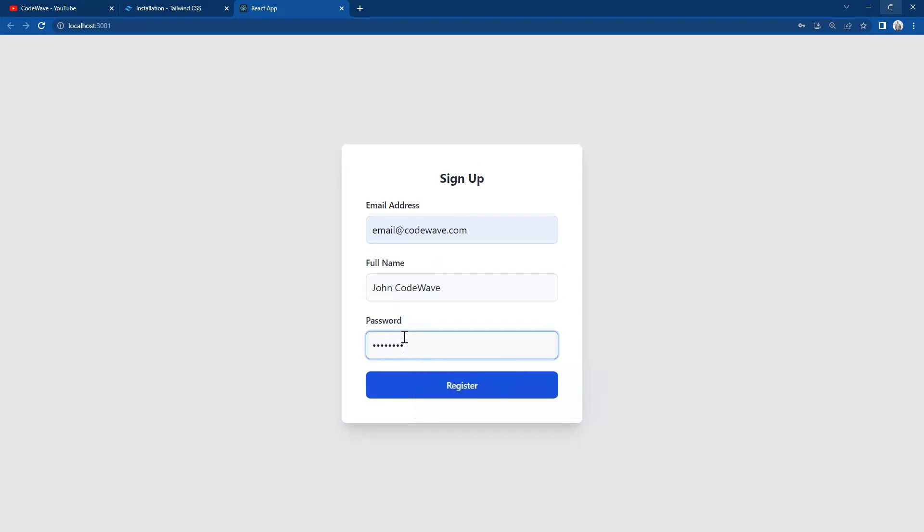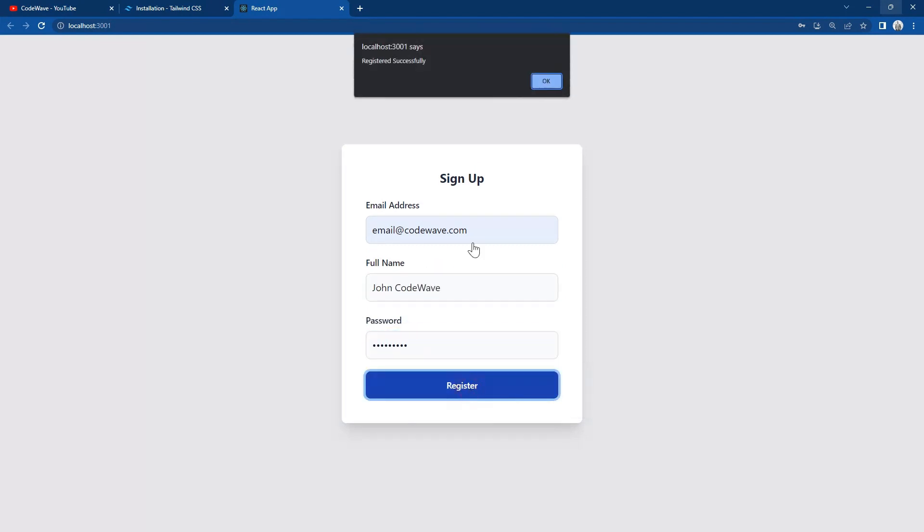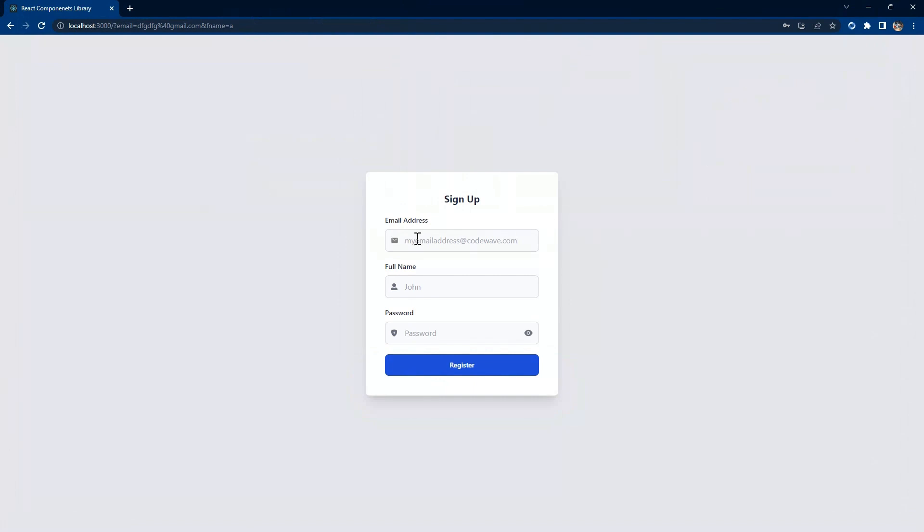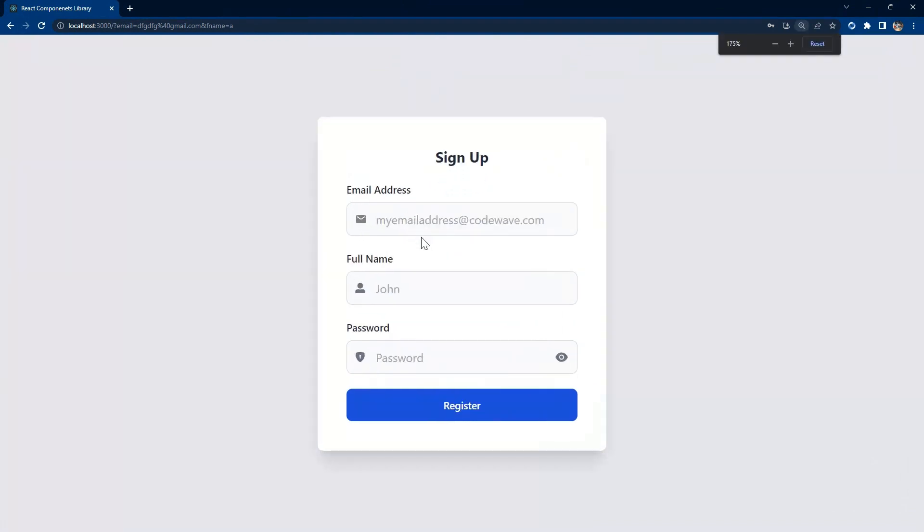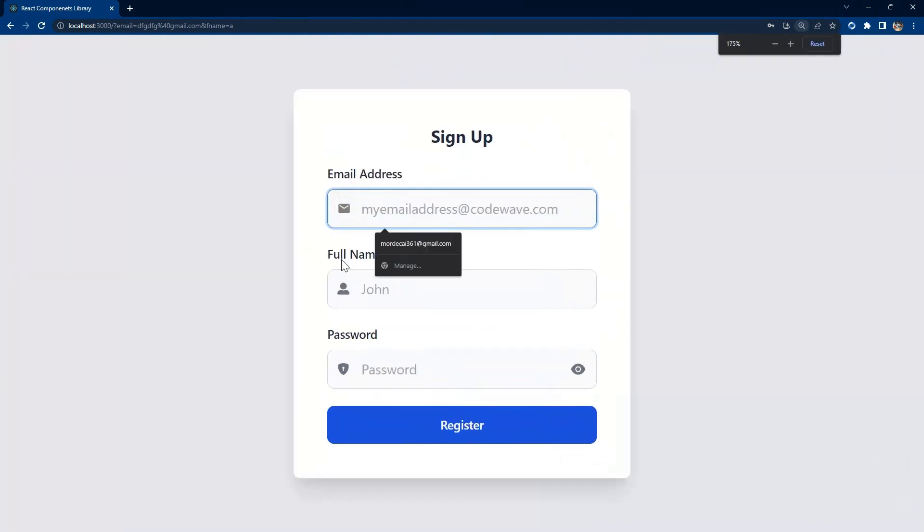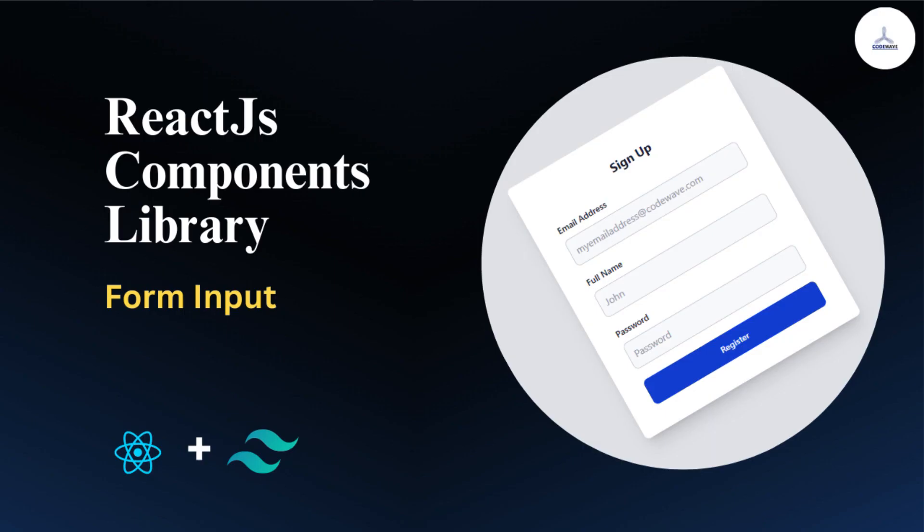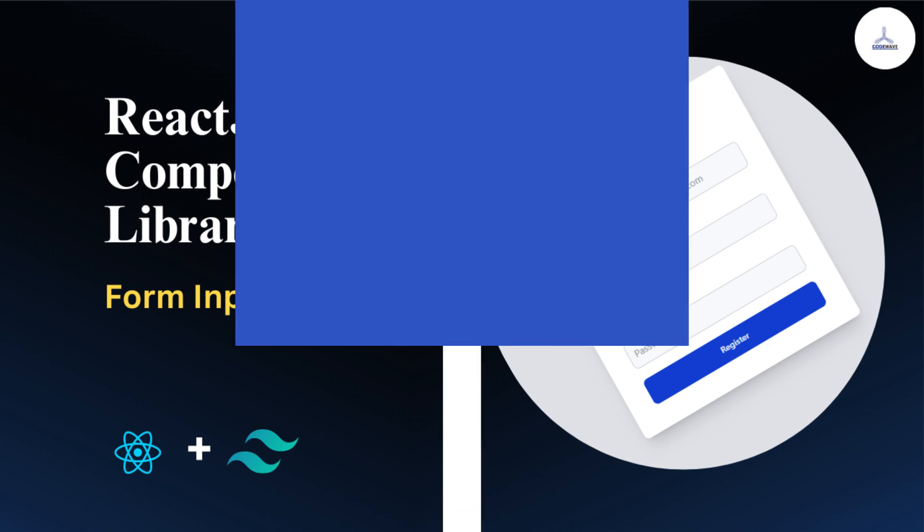And when all is validated we just click and we see that registered successfully. So congratulations. Now in our next video we'll look at how we can add icons to the input. And that's it. We have successfully created a form input component in React. This component provides real-time validation and feedback to the user. Feel free to customize it and extend it based on your preference or your need. Thank you for watching.